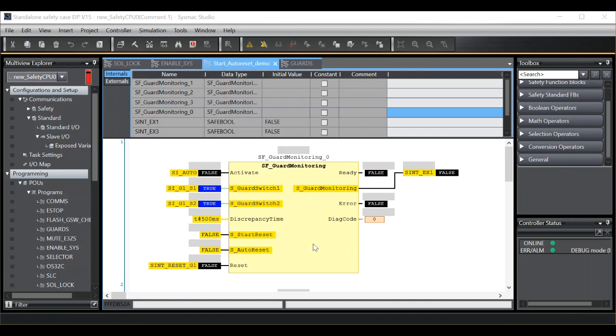Example 1 using a guard monitoring function block. I have got start reset set to false and auto reset set to false.